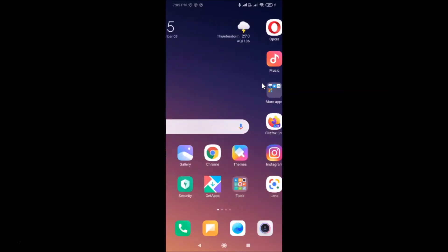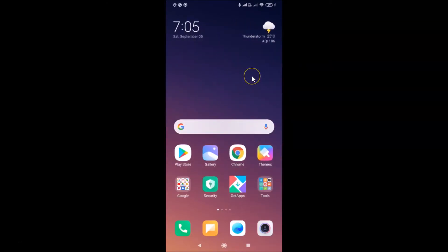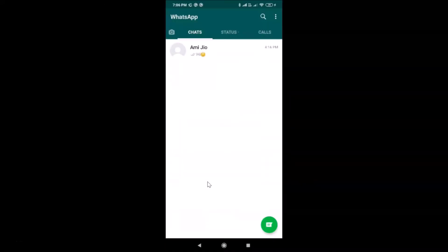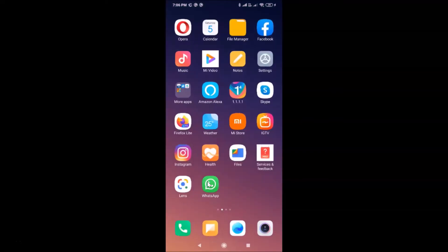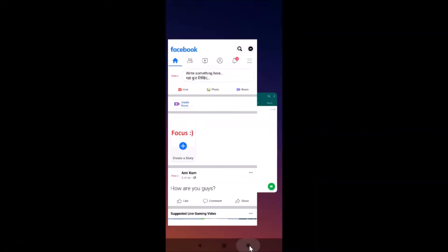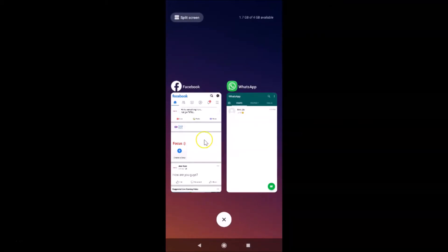Let's start. Let me open some apps because I want to show you that app previews are not blurred on my recent apps screen. Let me open WhatsApp, then go back and open Facebook as well. If I tap on the recent apps button, you can see the app previews are not blurred.